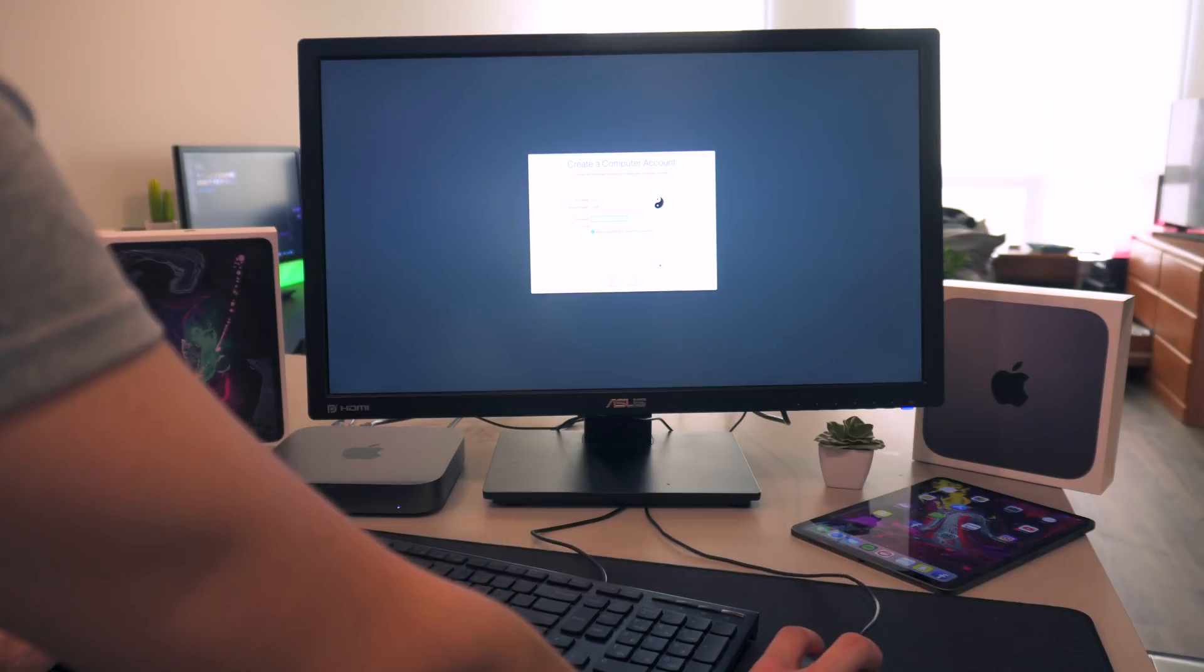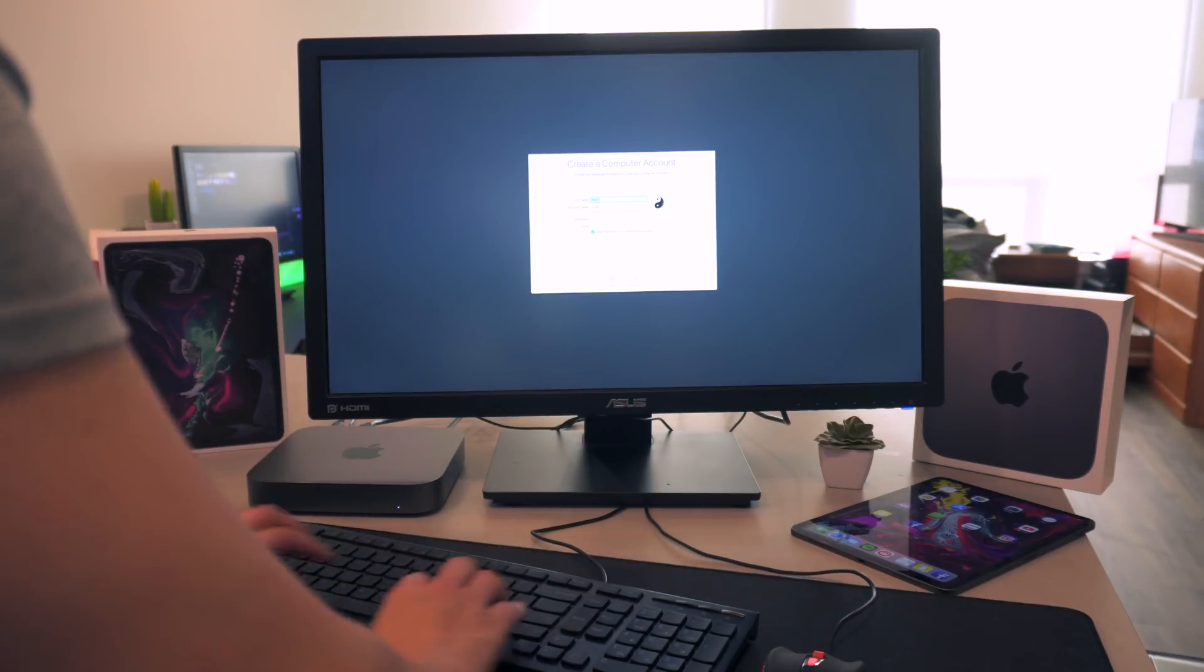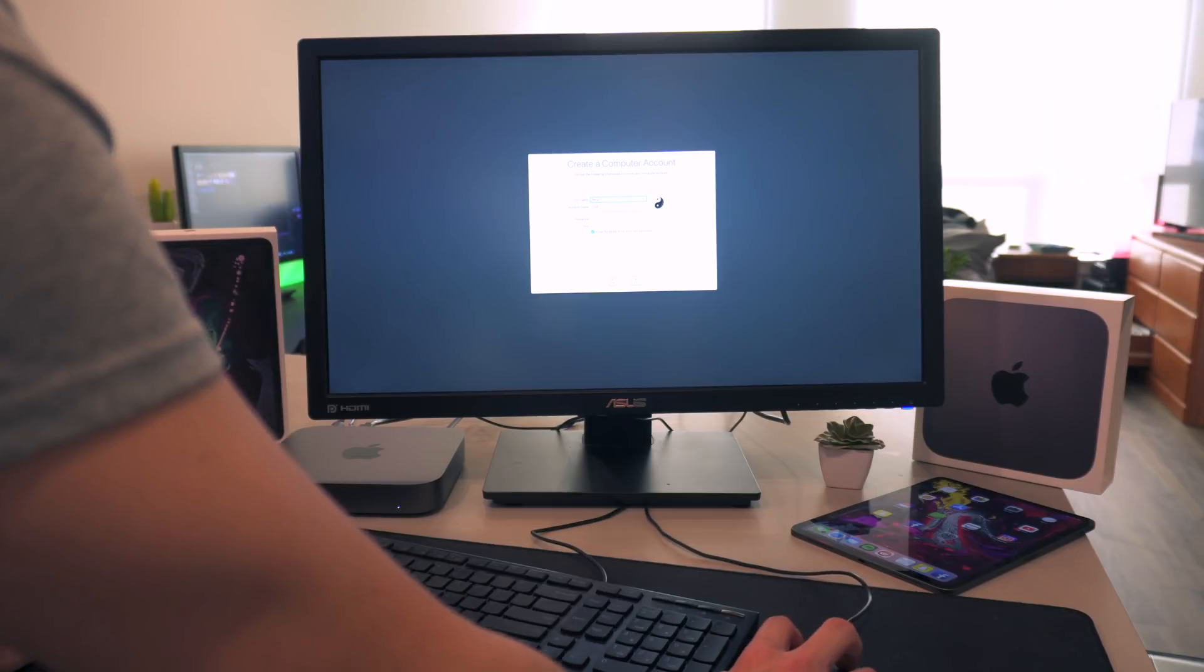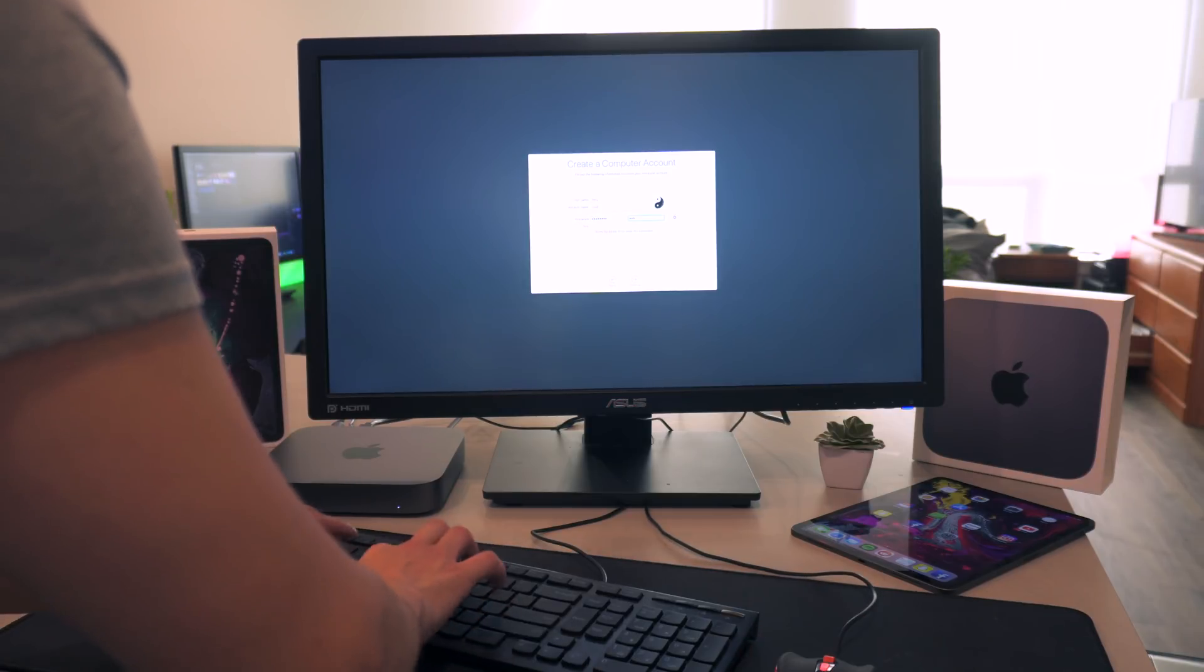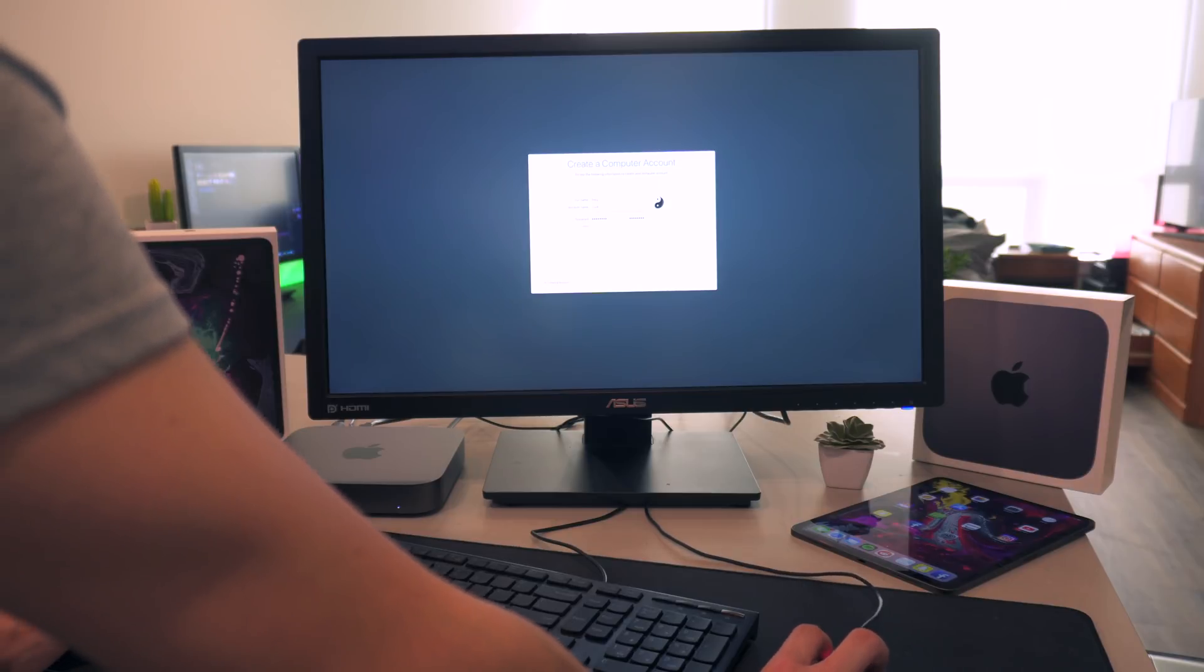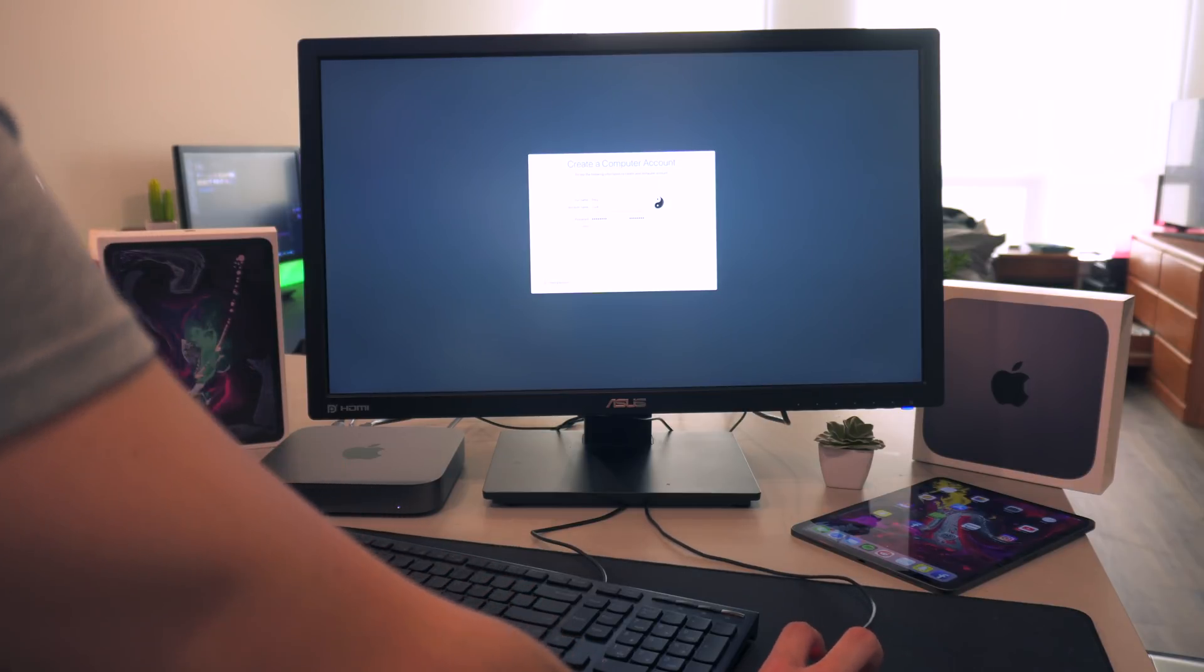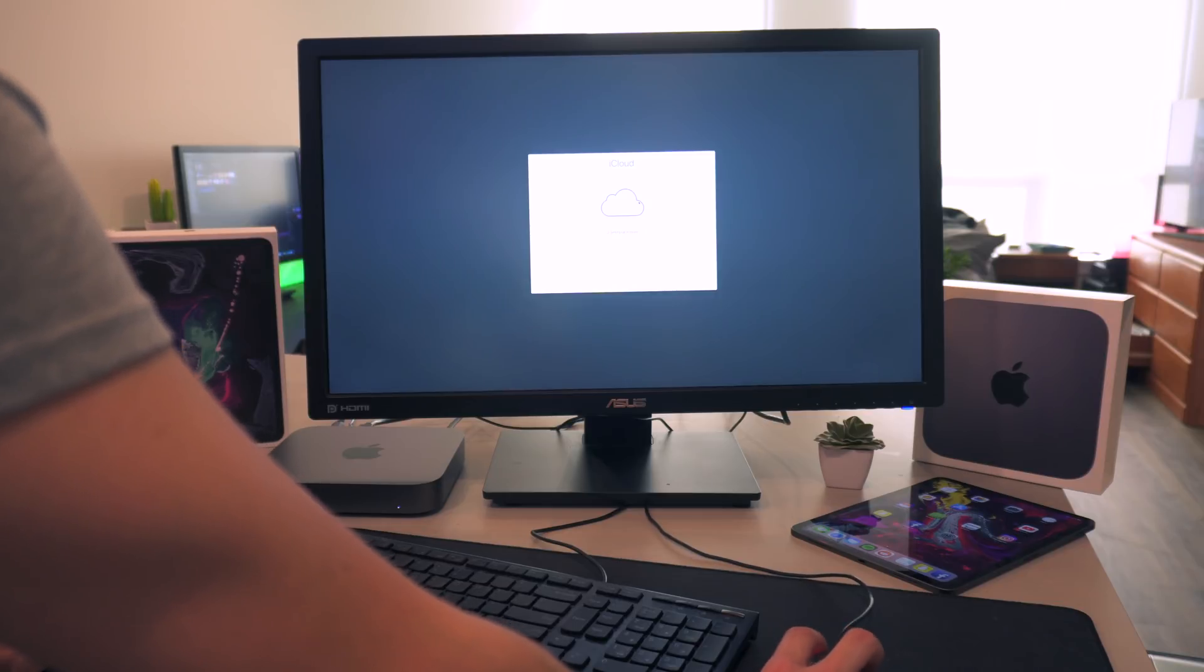We're almost there guys, here we go. Create a new password. I'm just going to have my username be Tony.